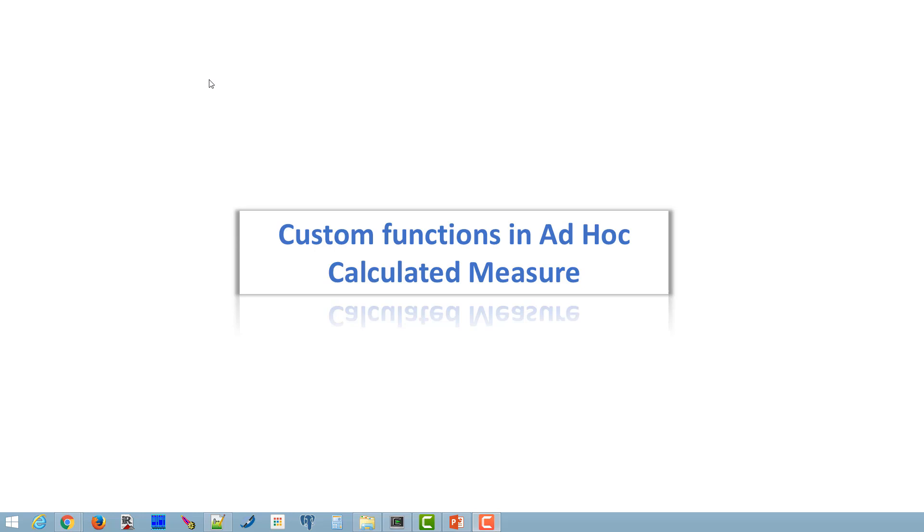Hi! This tutorial walks through the steps required to add your custom function to the list of existing functions available in ad-hoc calculated measure dialog box.